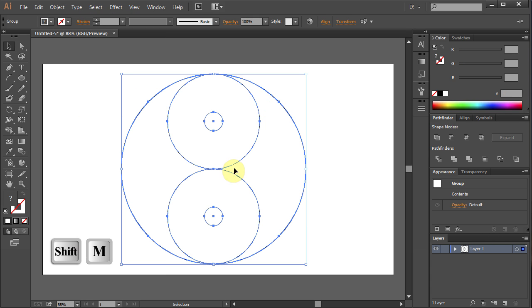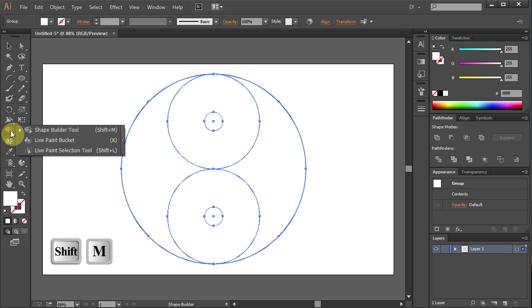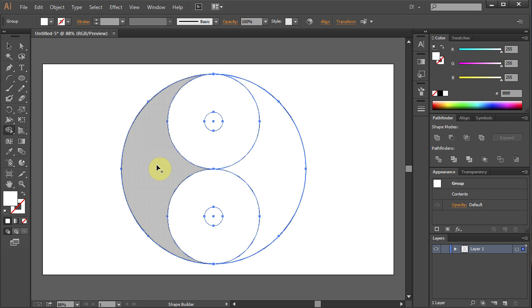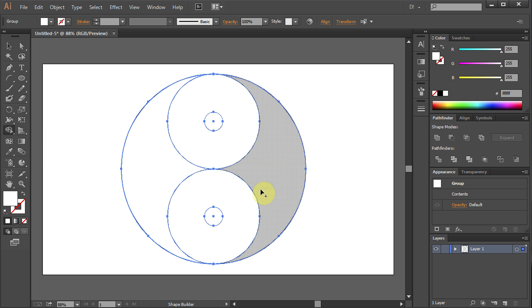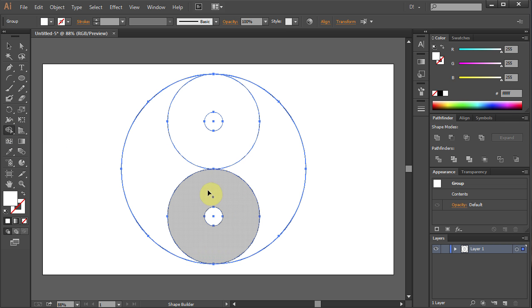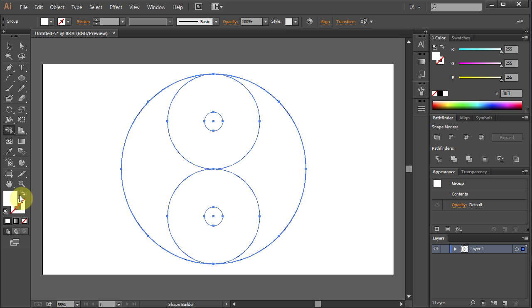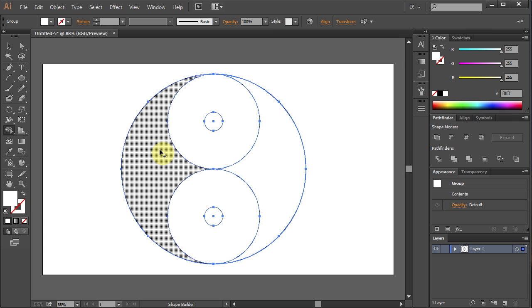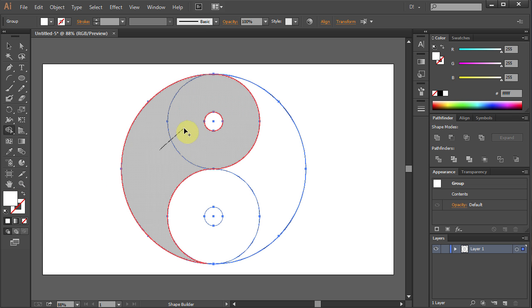Go to the Shape Builder tool. Now we will make white and black shapes. Click on the big shape and holding the mouse button move the mouse to the next shape. Then let it go.